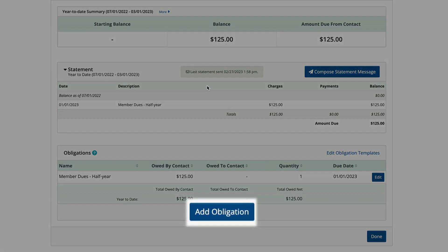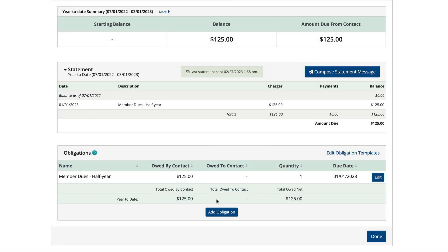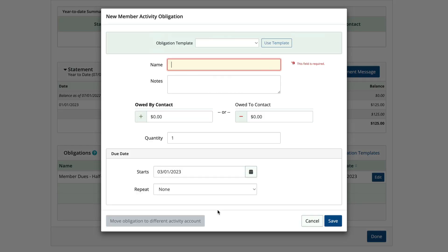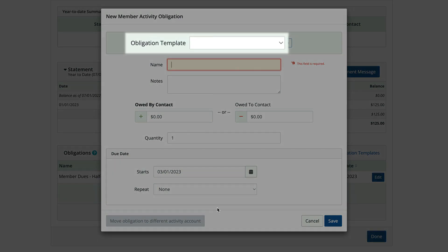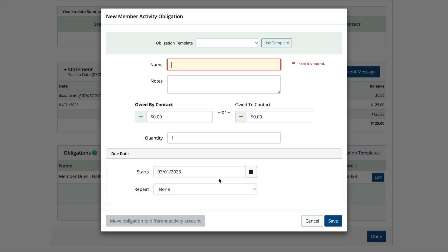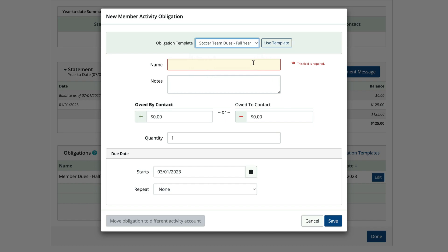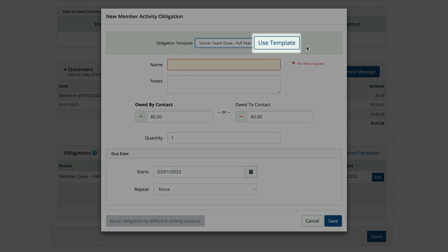Next, click add obligation. From the obligation template drop-down menu, select the one you want to apply. Next, click use template.